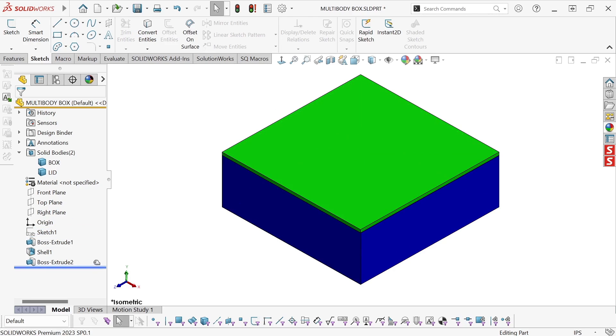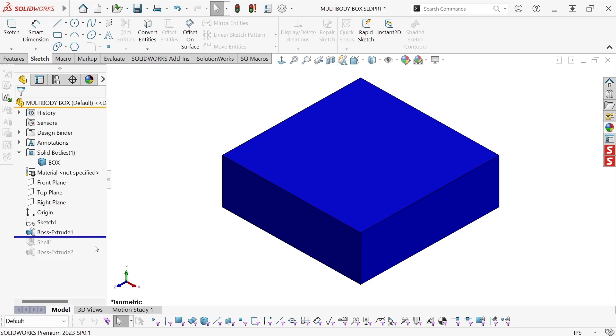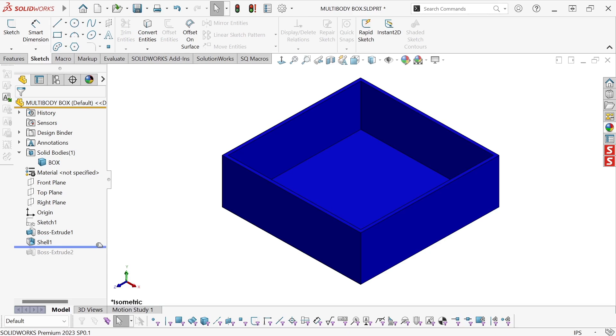So I extruded that to create my Boss feature, Boss Extrude 1, then shelled that, so that's the bottom of the box.